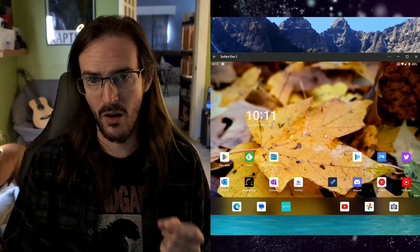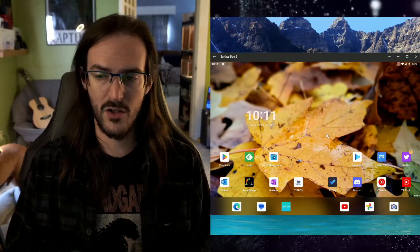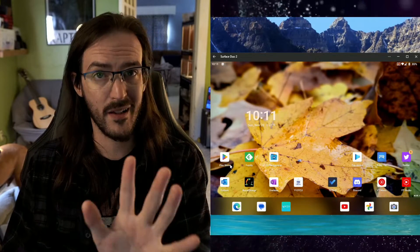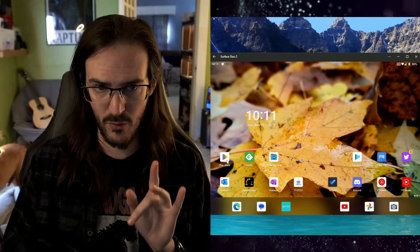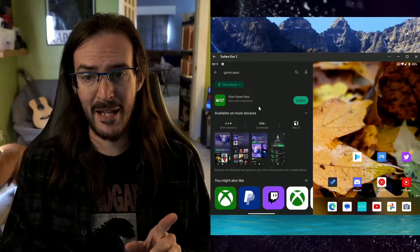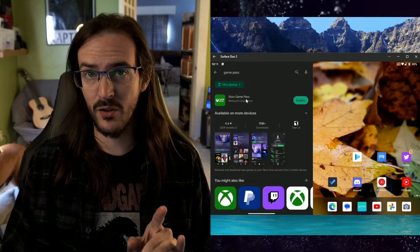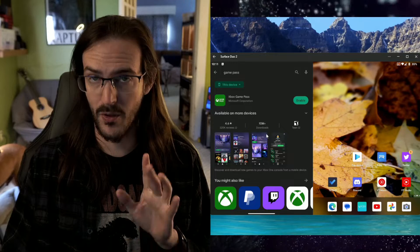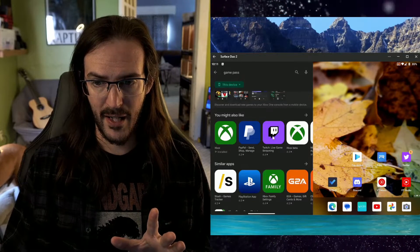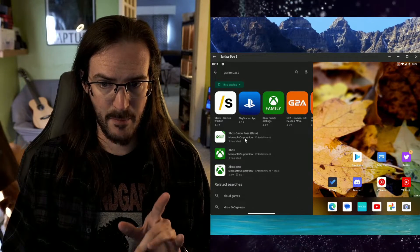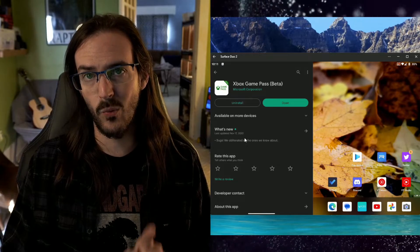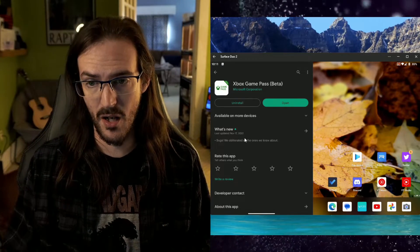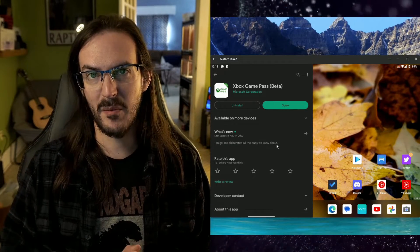The first thing you got to do on your Surface Duo device, we're going to do the Game Pass streaming app first. Go to the Play Store and search for Game Pass. You're going to see that the pre-installed version, I actually have disabled, and there's a reason for this. We're not going to use it anymore. Scroll down and look for Game Pass Beta. This is the one you want to download.